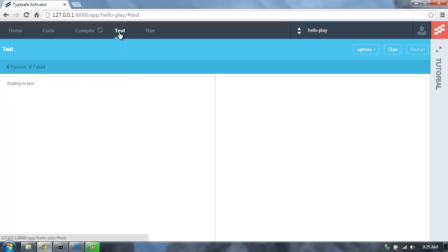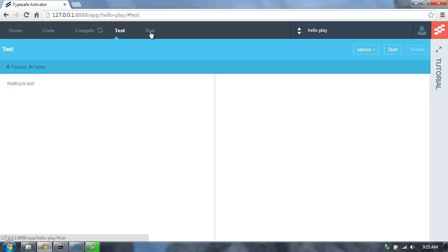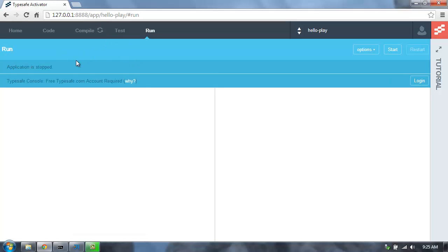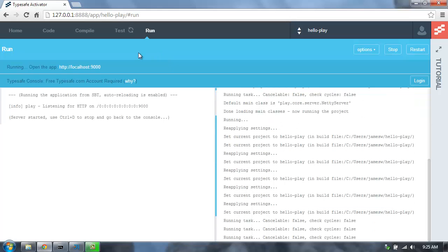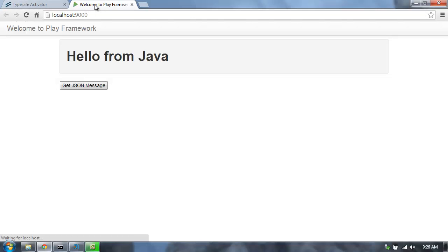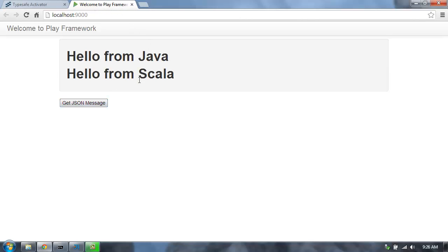Once it's done compiling, it will run the tests for the application, and it will automatically rerun these tests when we make any changes. We can also see the application running and the running output. There we go — it's now up and running. Let's go open it up in our browser. This is my Play application, the sample application we're going to start with to describe reactive requests and reactive composition.